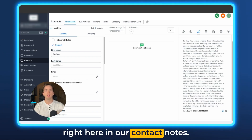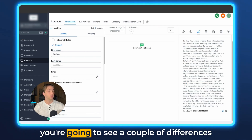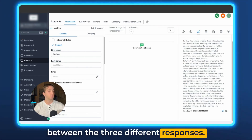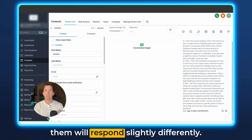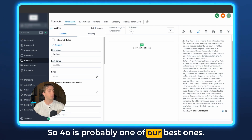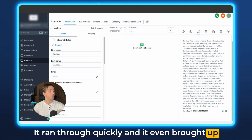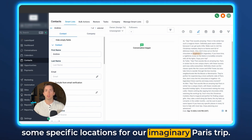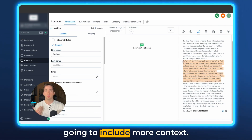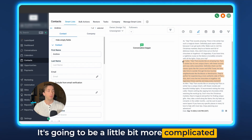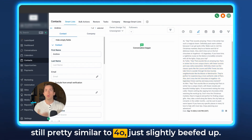We've got the three responses right here in our contact notes. If you look between 4.0 Turbo and 4.0 Mini, you're going to see a couple of differences between the three different responses. This is a pretty simple query, but the three of them will respond slightly differently. 4.0 is probably one of our best ones — it's got a good idea of contextual understanding, ran through quickly, and even brought up some specific locations for our imaginary Paris trip. 4.0 Turbo responded with a longer response — that's the one that includes more context, is a bit more complicated, and takes a little bit longer to process, but it's still pretty similar to 4.0, just slightly beefed up.